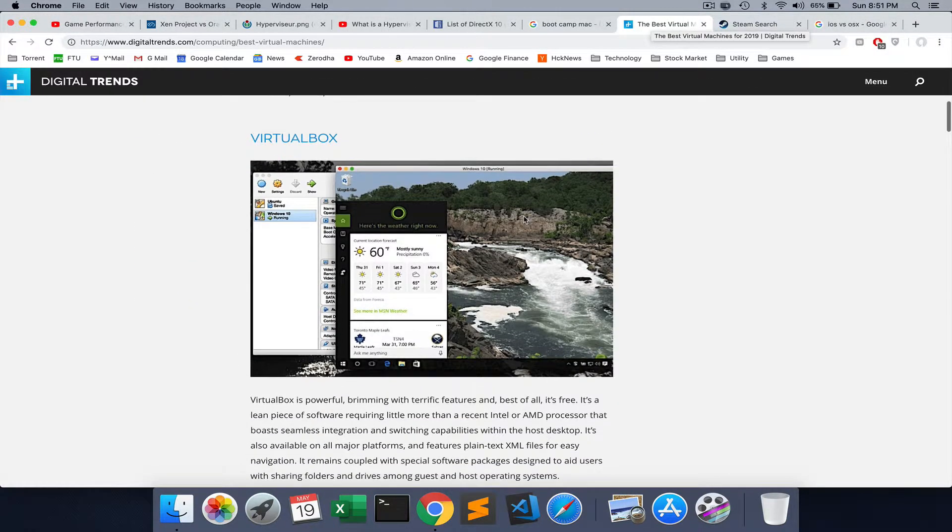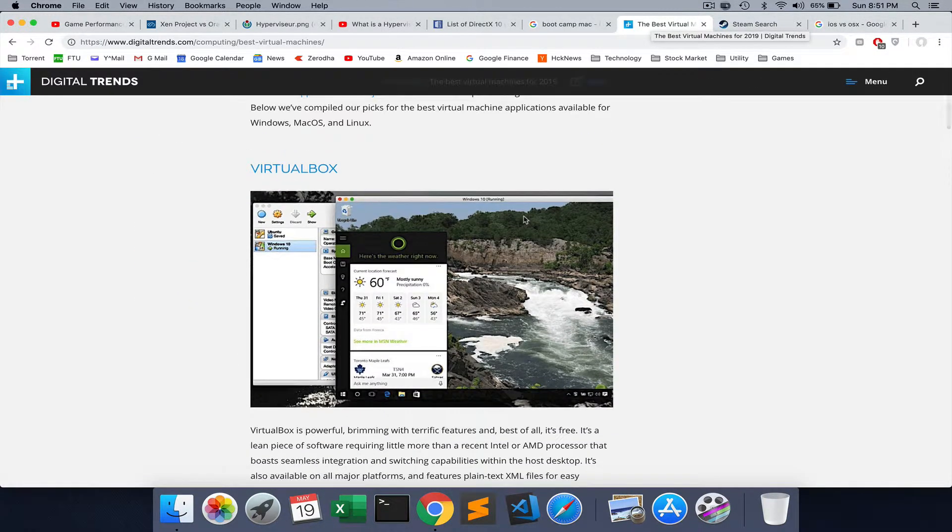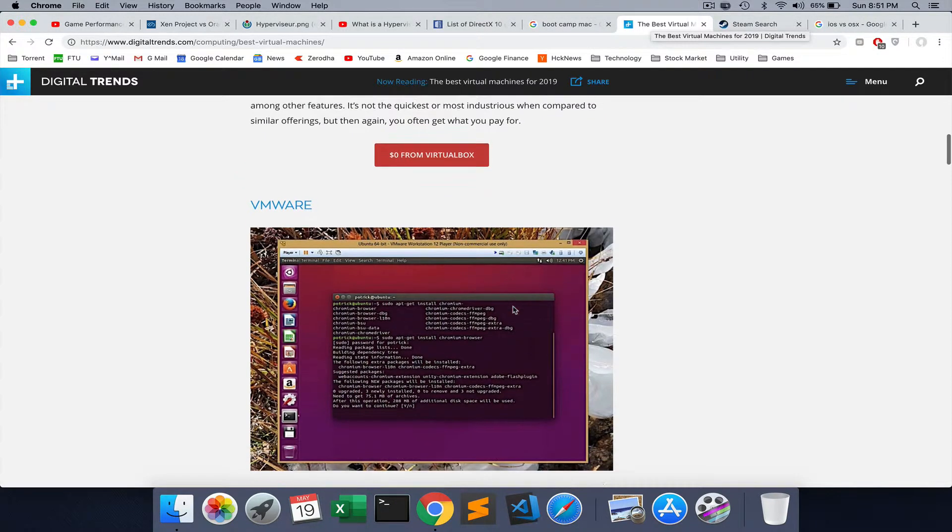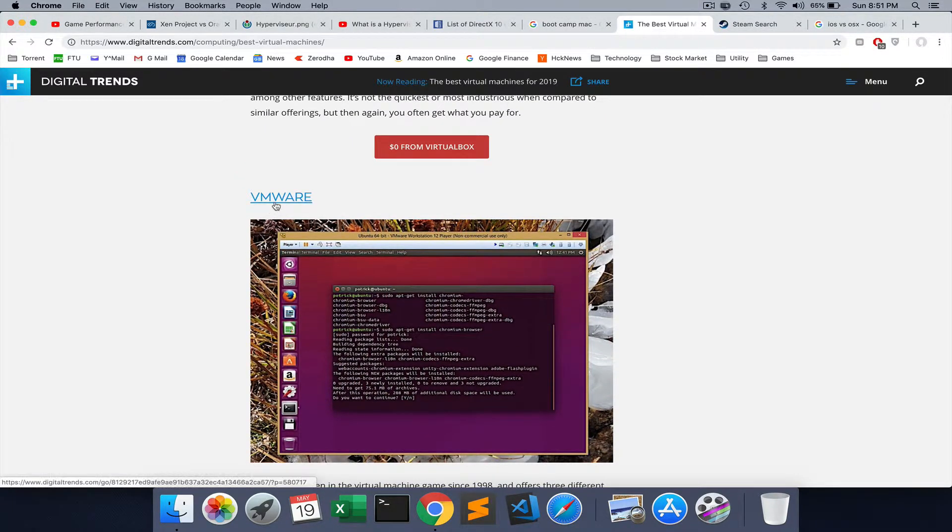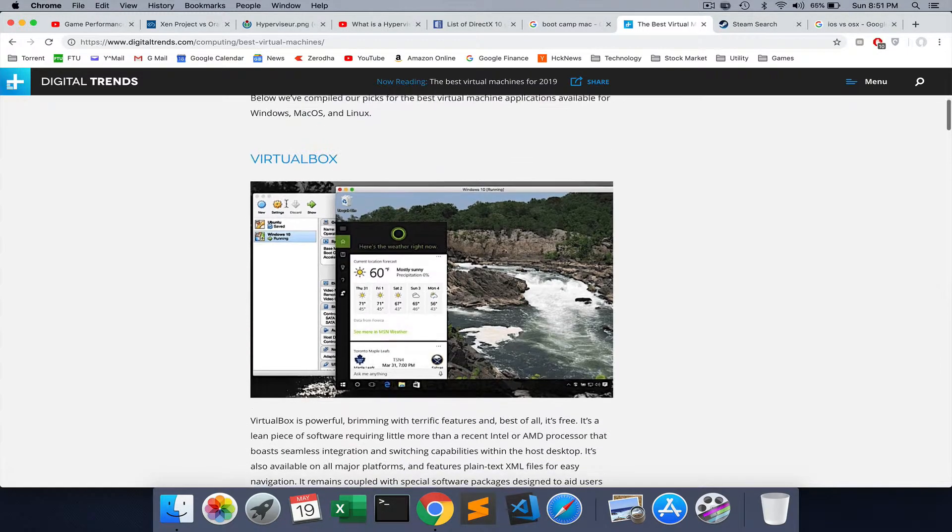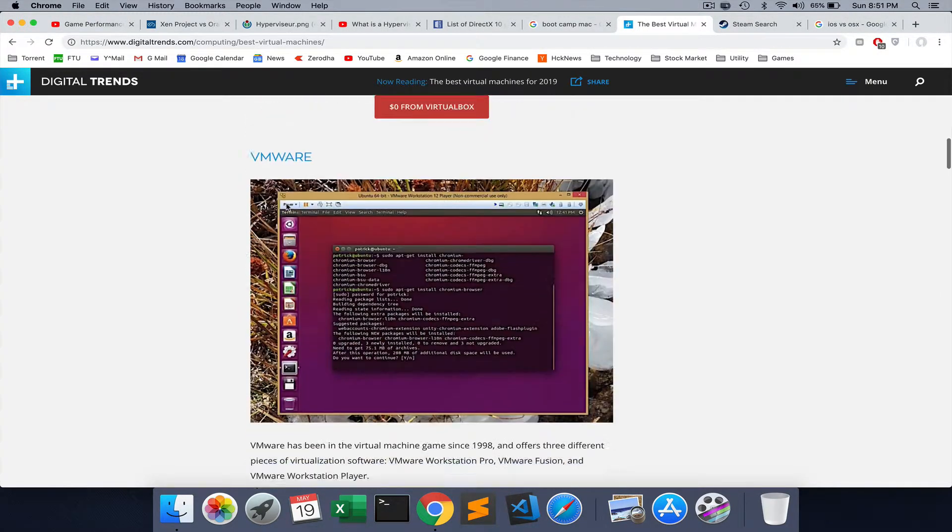These are some of the top virtual machines you can run. One is called VirtualBox, a product by Oracle. Another great product is VMware. It is one of the best. I would suggest VMware over VirtualBox.